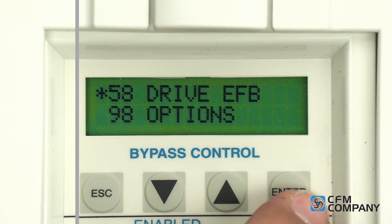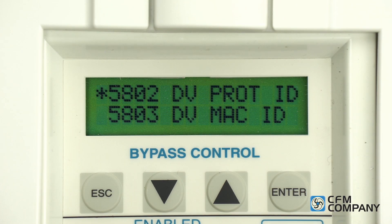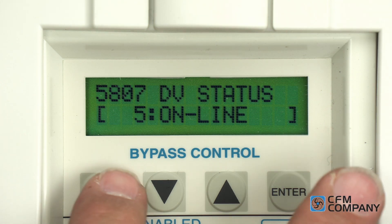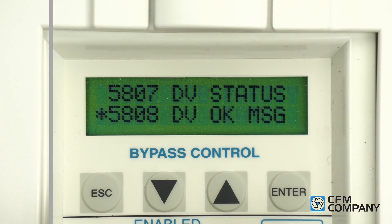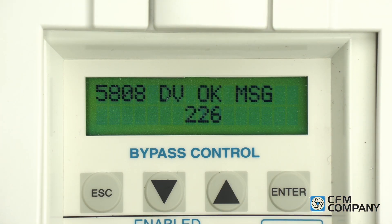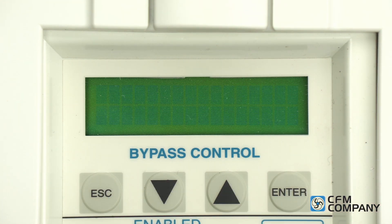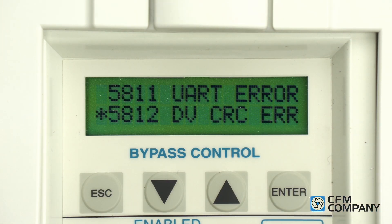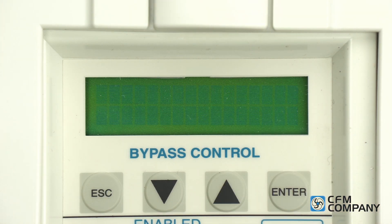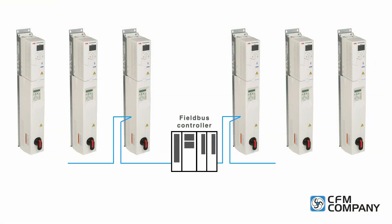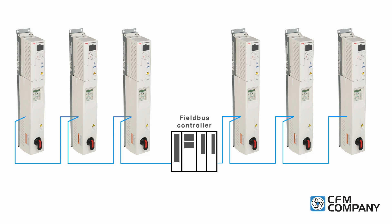Not covered in this video, the Eclipse bypass does include diagnostics parameters: parameter 5807 dvstatus, parameter 5808 dvok message, parameter 5811 uart error, and parameter 5812 dvcrc error. These parameters can help to confirm proper communication with the building automation system and help with troubleshooting communication issues.